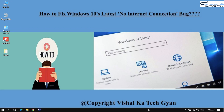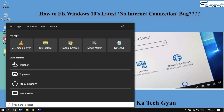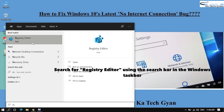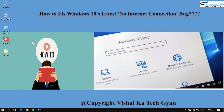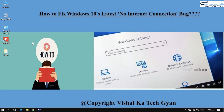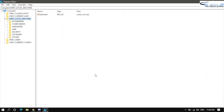Okay guys, we will learn how to fix the Windows 10 version 2004 network connectivity bug. What you need to do is search for Registry Editor using the search bar in the Windows taskbar. Type 'registry' and click on it. When the UAC prompt appears, click Yes to allow the app to make changes.